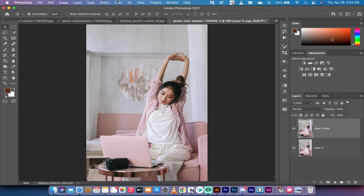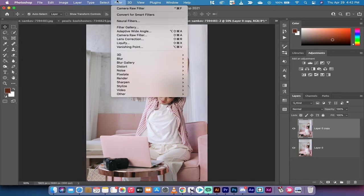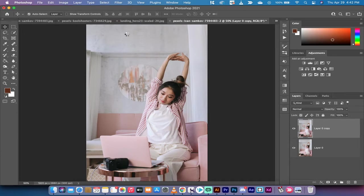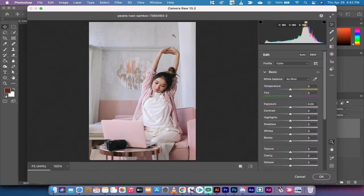Now we want to go up to filter and there's something called camera raw filter. We're going to be working with camera raw filters and it's very effective.